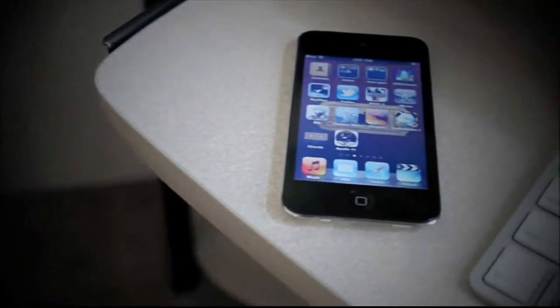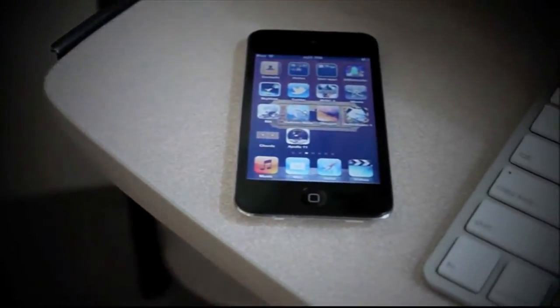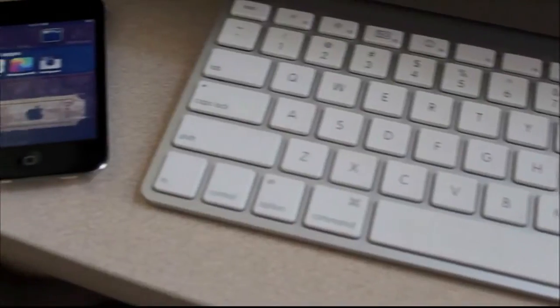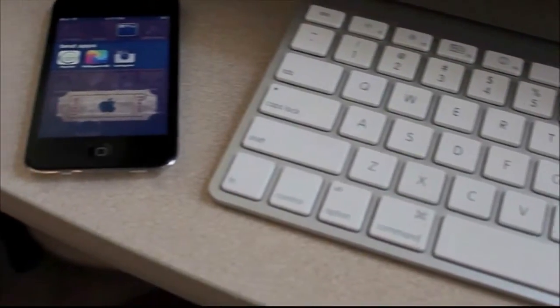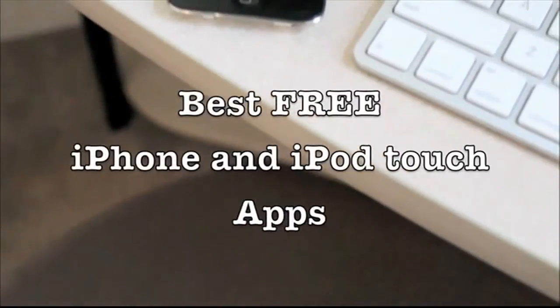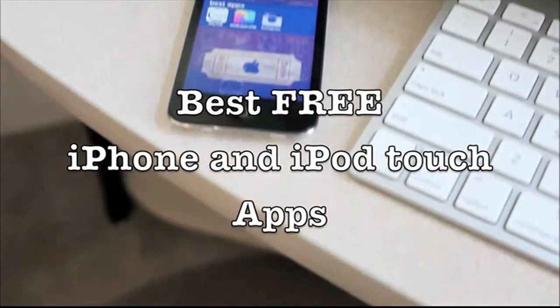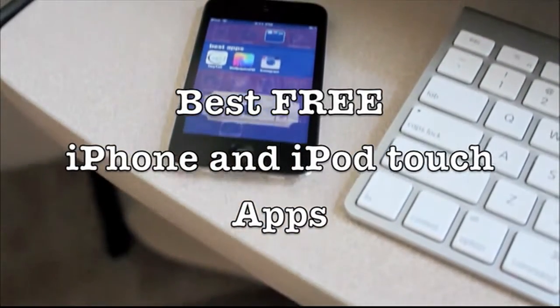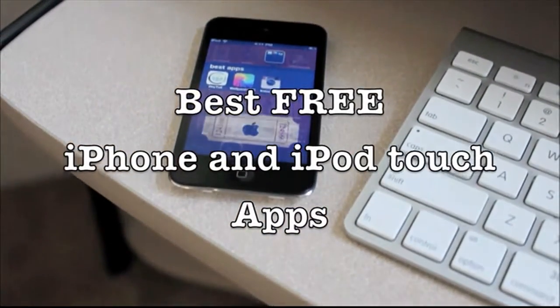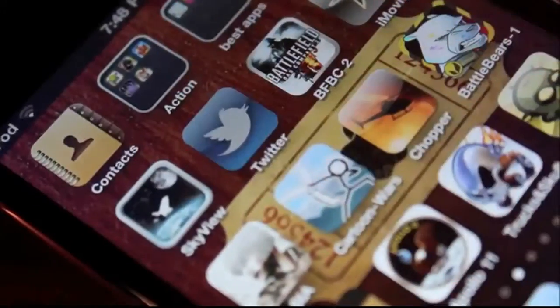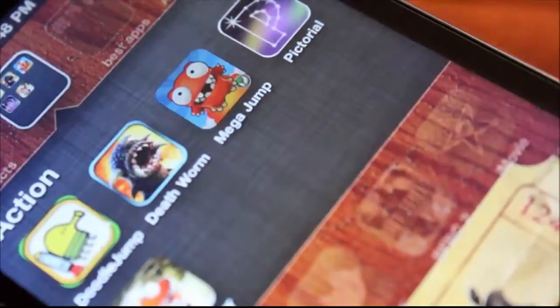I'm trying to find the best free apps. In this video, I'm going to show you some of my favorite free apps. So now, how about we get started?